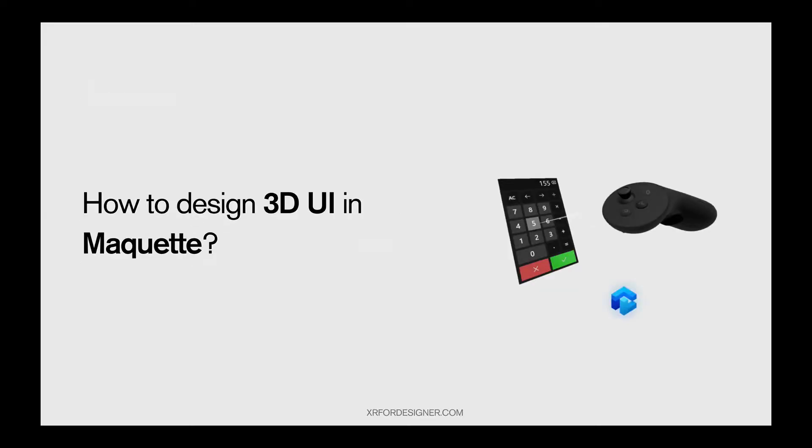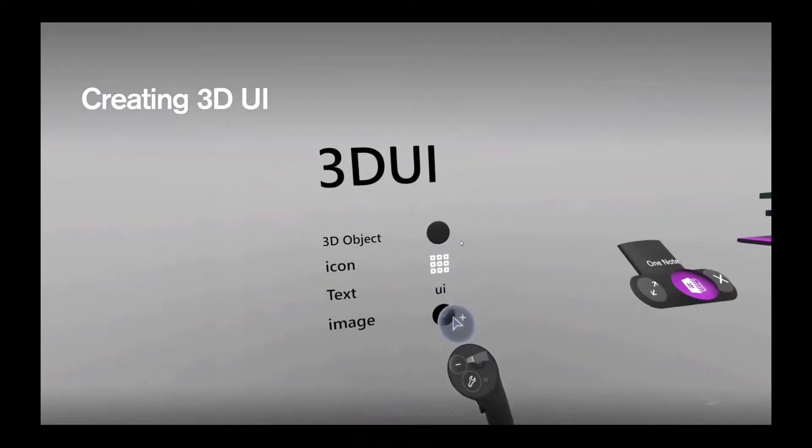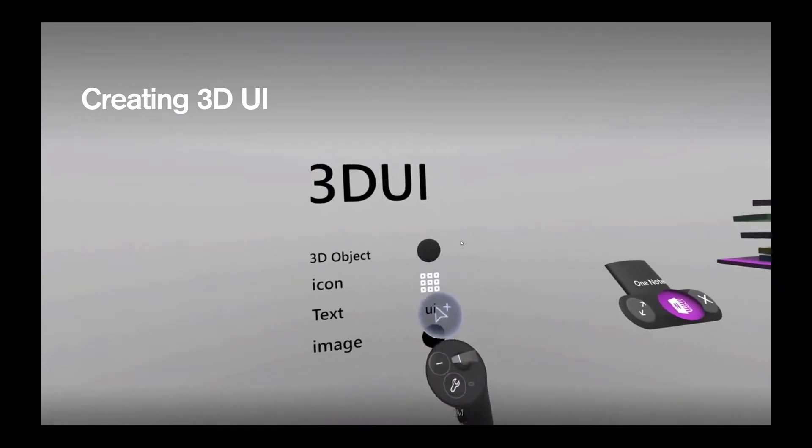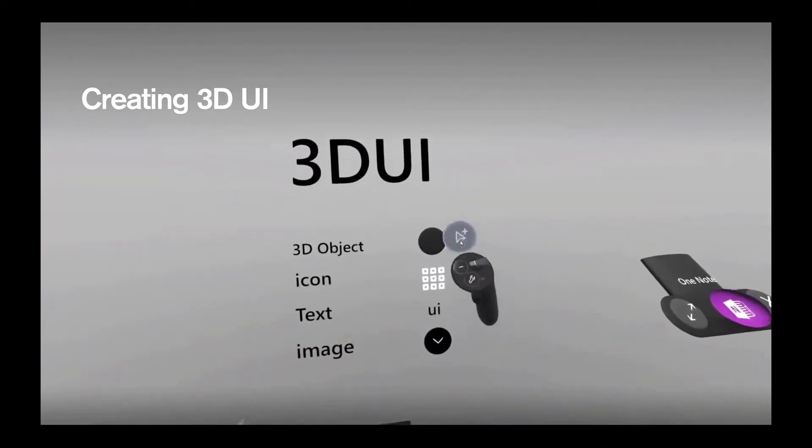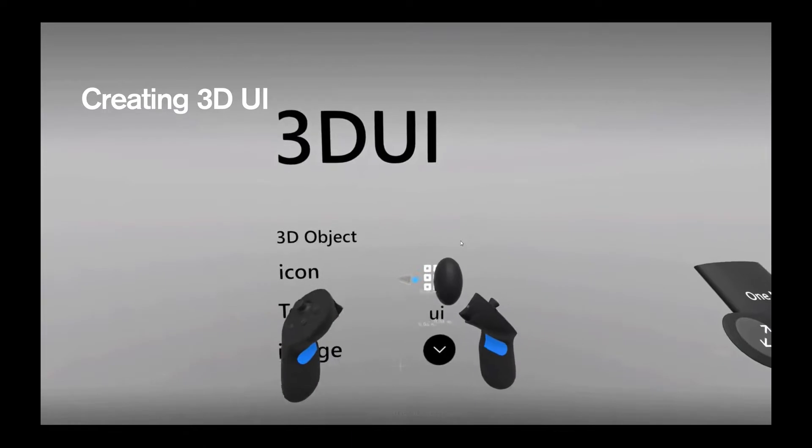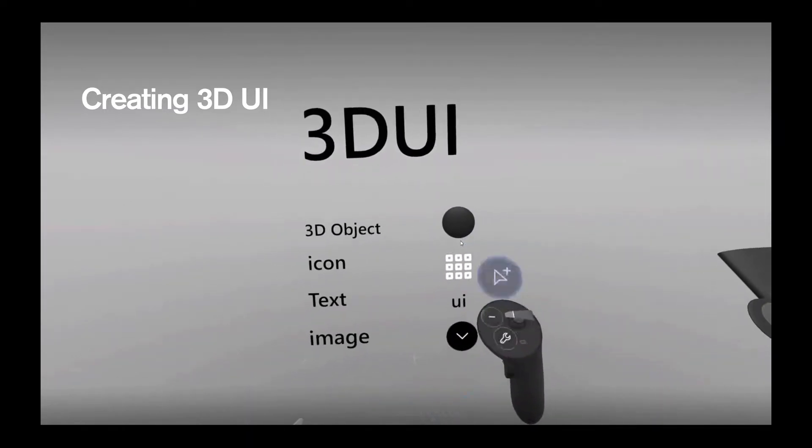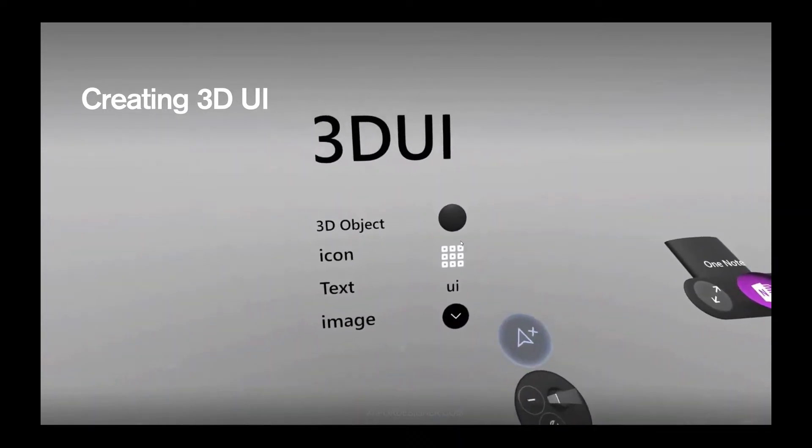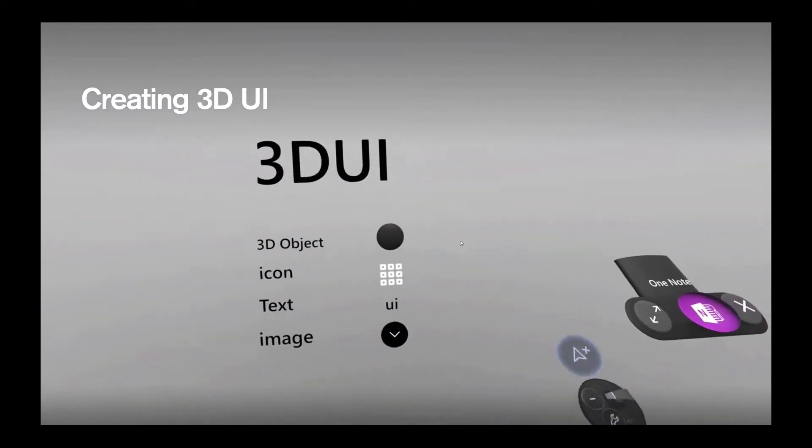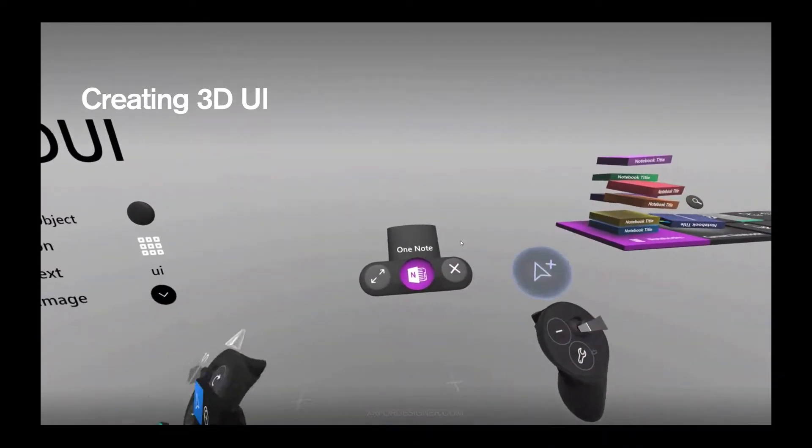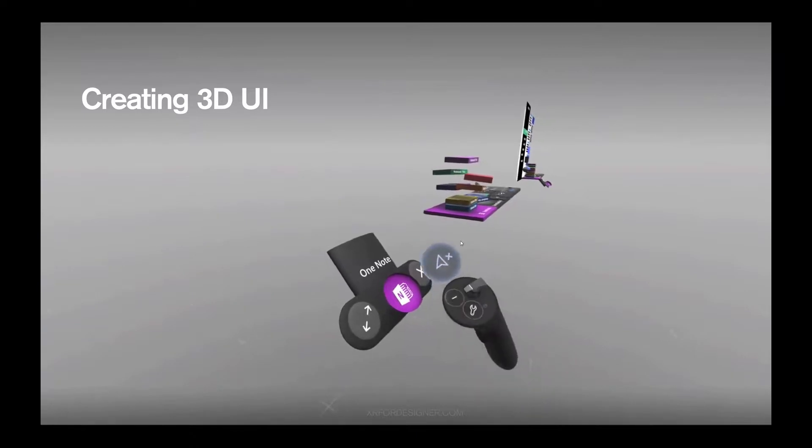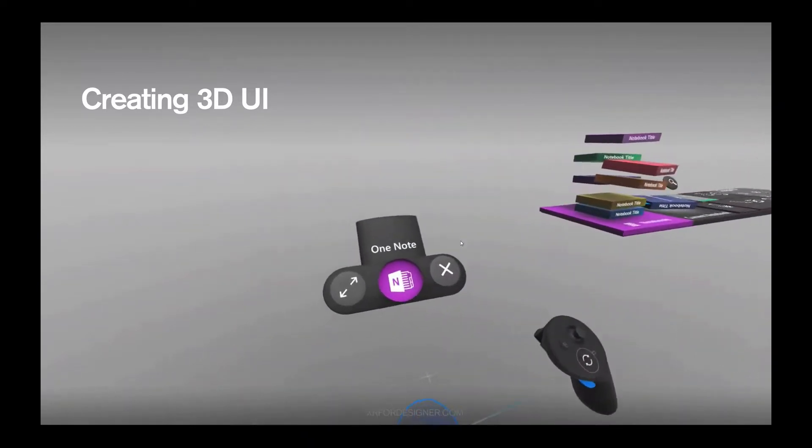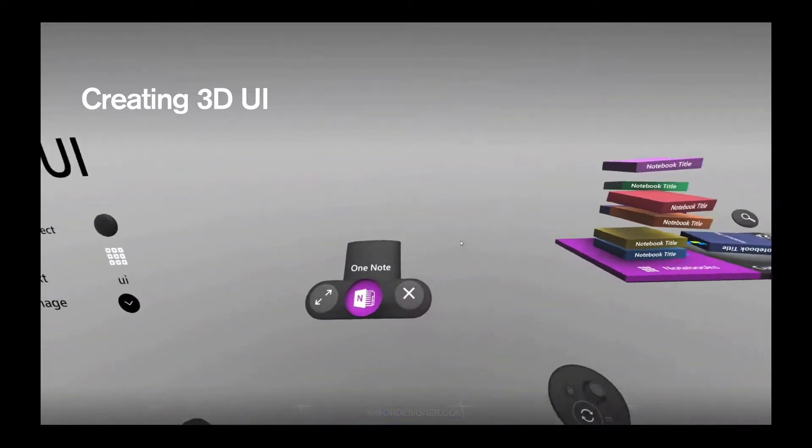So this is our first episode in the workflow series about how to design 3D UI in Maquette. When we're talking about 3D UIs, it generally consists of four elements. You have 3D object, you have icons, you have text and images. 3D objects are things that you can rescale, put it elsewhere. They're just mesh. Icons are 2D images and images are images you want to use. Let's take the example from the Maquette sample or highlight scene.